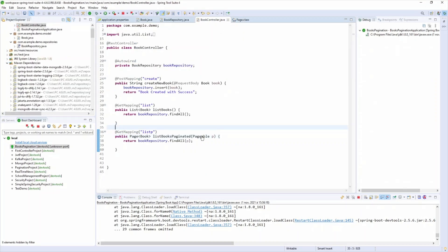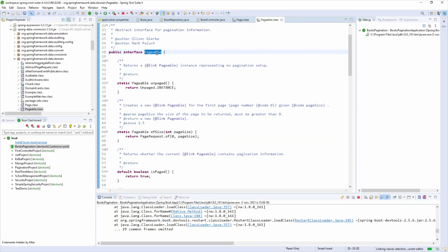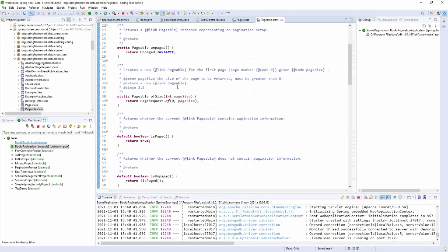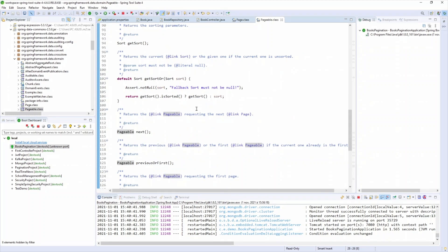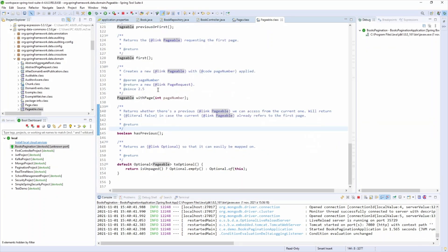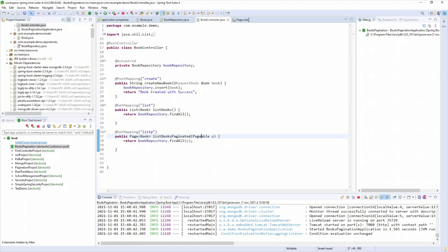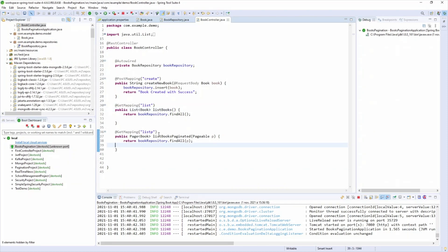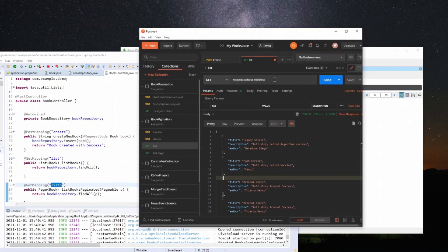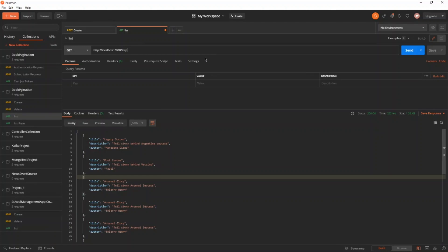If you're curious, you can explore the Page interface — it has methods like getTotalElements and others. The Pageable interface also has various methods if you want to go deeper on the pagination subject.